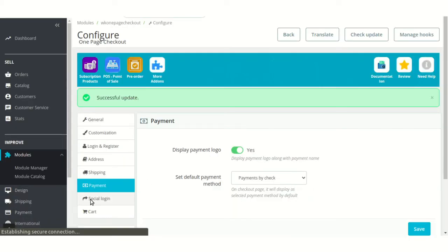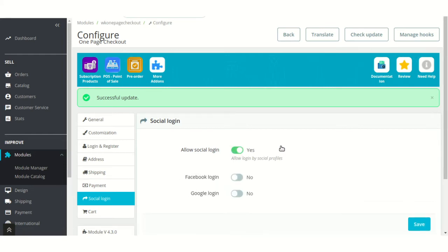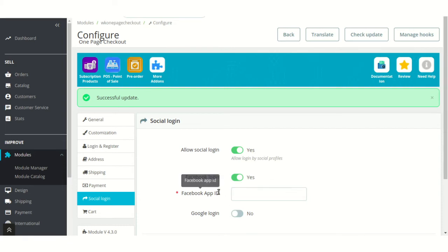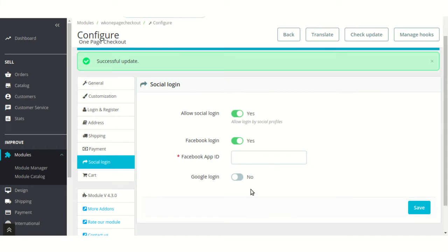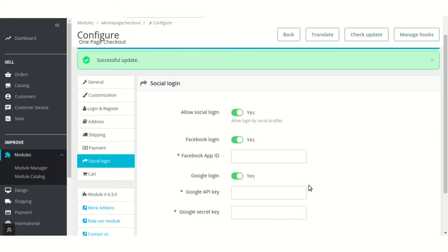Let's discuss social login settings. From here, the admin can allow the users to login via their social profiles. To enable login through Facebook, the admin needs to specify the Facebook app ID here. And to enable login through Google, the admin has to specify Google API key and secret key here.